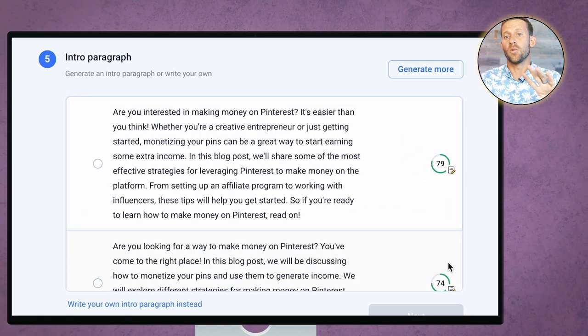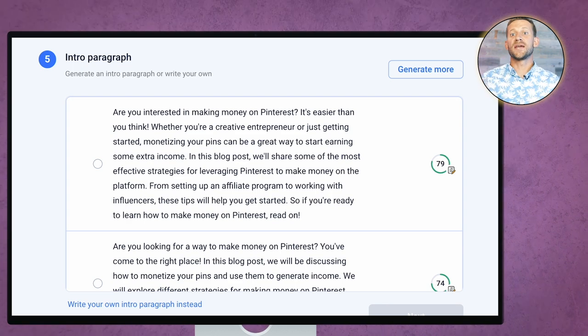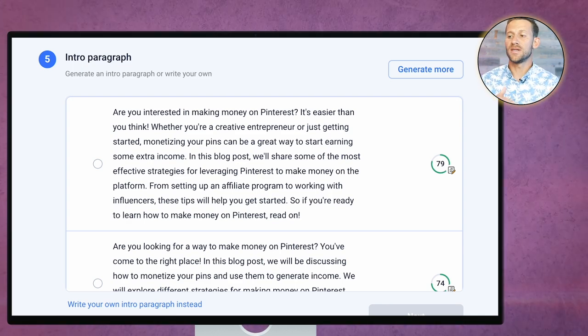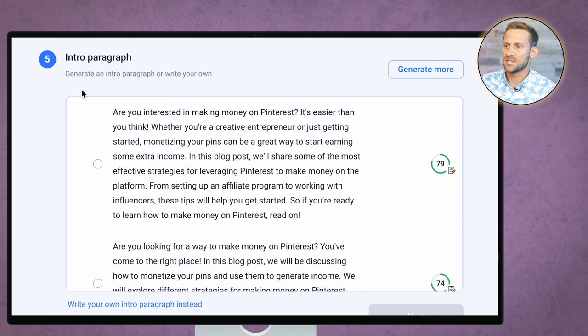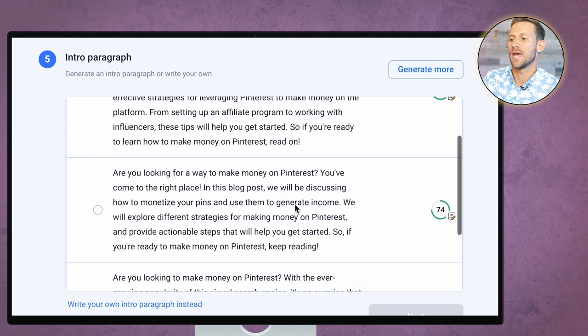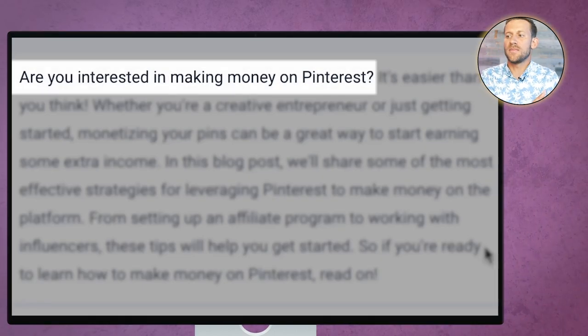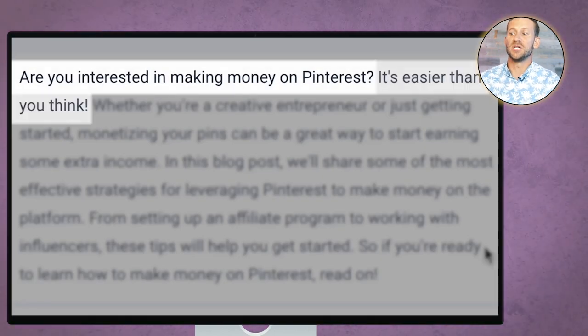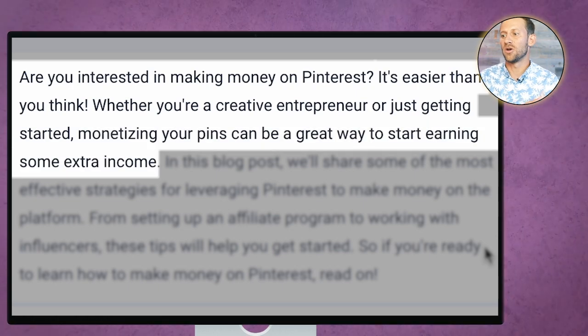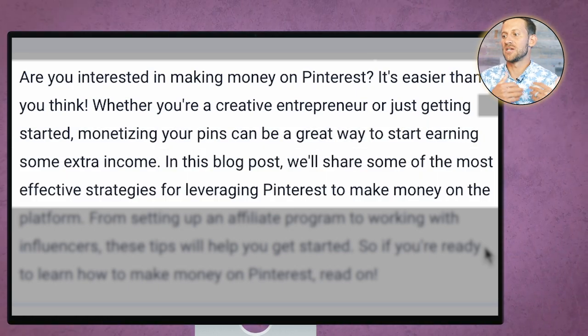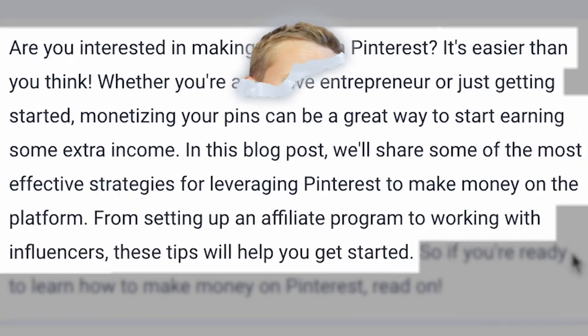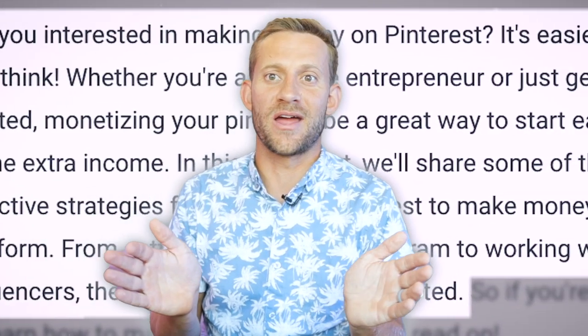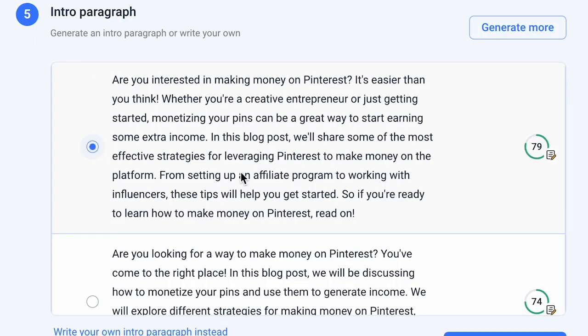I'll add that I'll click next. And we're pretty good. And it's going to write one section at a time for you. Now, most of the sections, it just writes and it says, are you okay with this? But because of how important an intro is, it's actually going to give you a few different options. You can see intro paragraph. It's got one, two, three different options that we can kind of choose between. Let's look at one real quick. Are you interested in making money on Pinterest? It's easier than you think. Whether you're a creative entrepreneur or just getting started, monetizing your pins can be a great way to start earning some extra income. In this blog, we'll share some of the most effective strategies for leveraging Pinterest to make money on the platform. This is a good intro. This is as good as any writer I've ever hired out of this software right here.